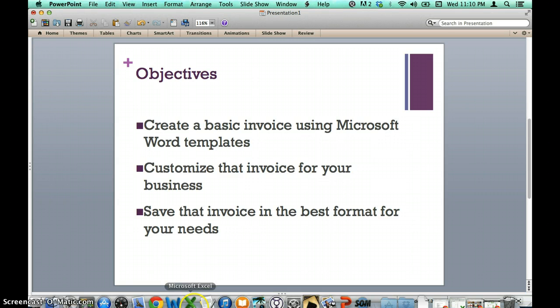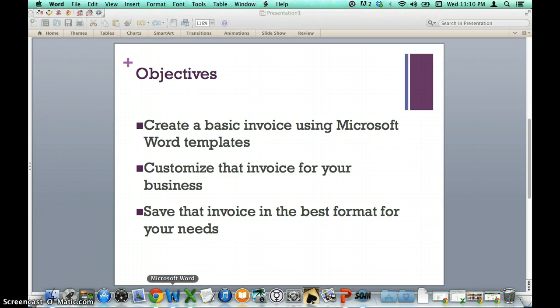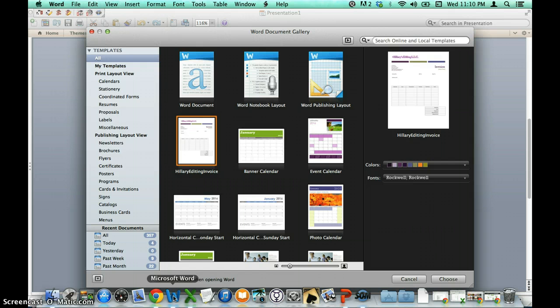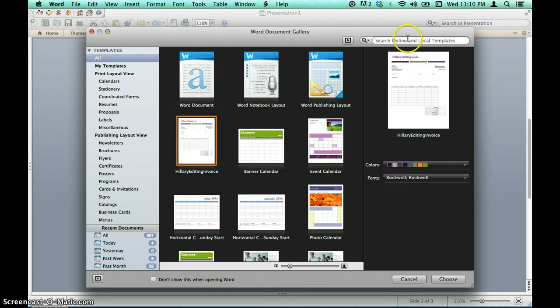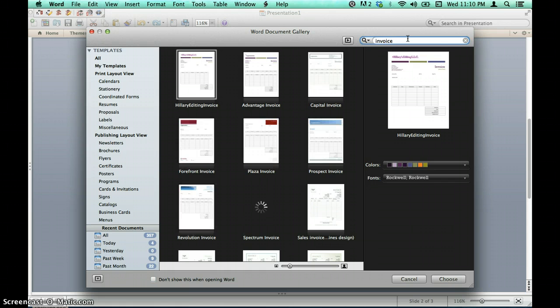First, let's open Microsoft Word. The software will prompt you to select a template for use. There are many templates to choose from, so use the search box in the upper right-hand corner to find templates with the word invoice. For this tutorial we will select Advantage Invoice.